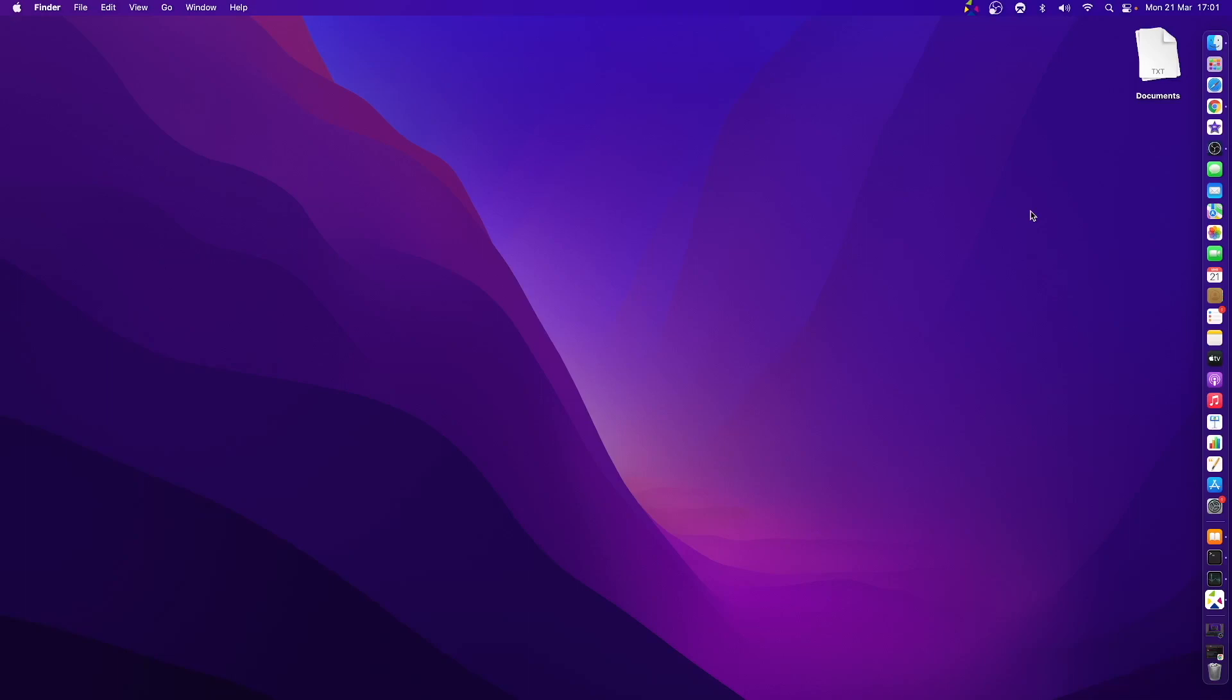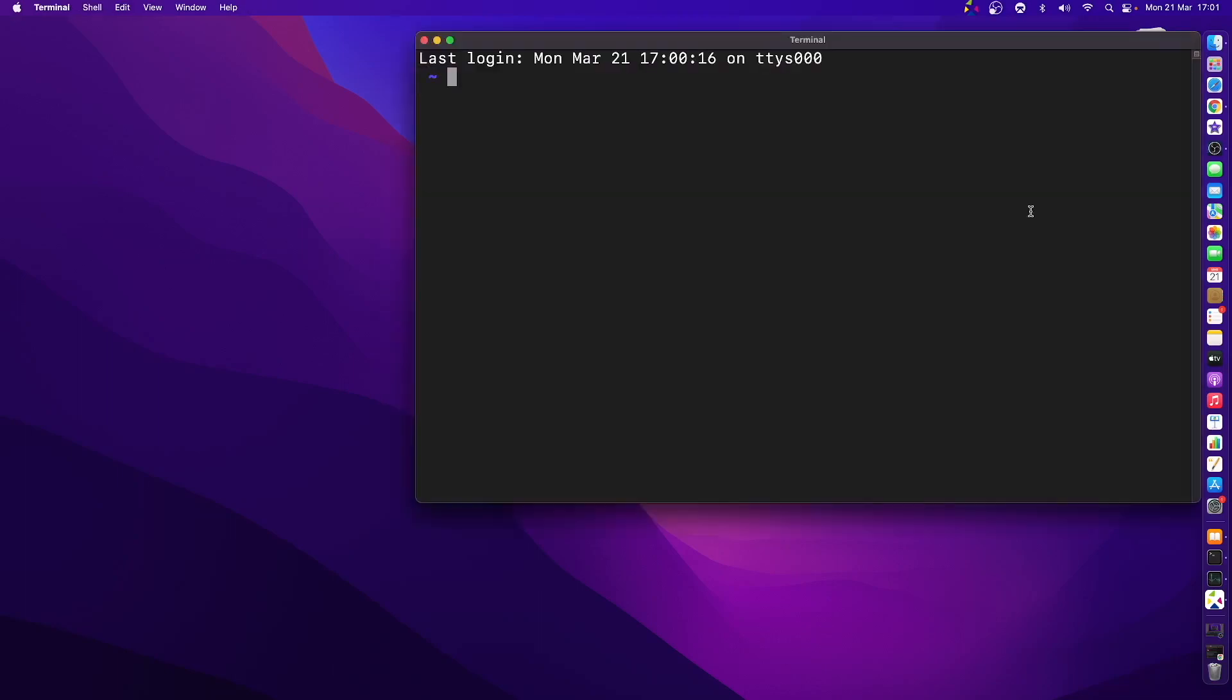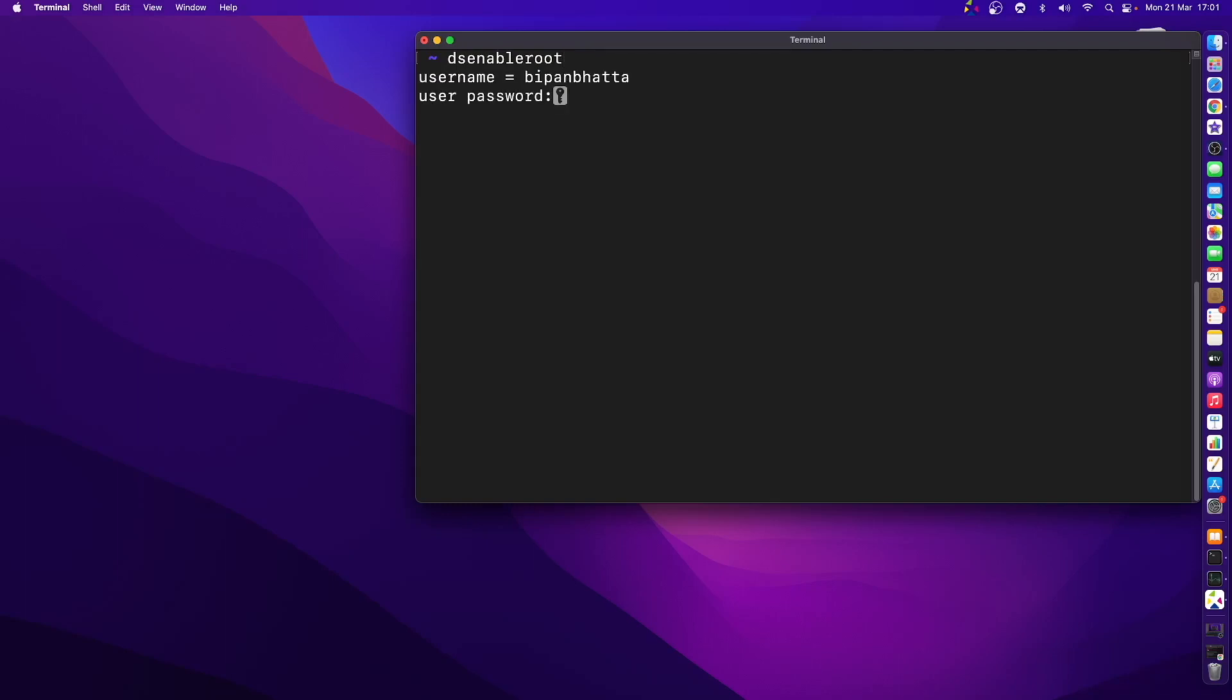There are a couple of ways we can create the root user. One of them is through the use of the terminal. Let me open up the terminal using Spotlight search. Let me clear things out. Now here I can write the command dsenableroot. Press enter.